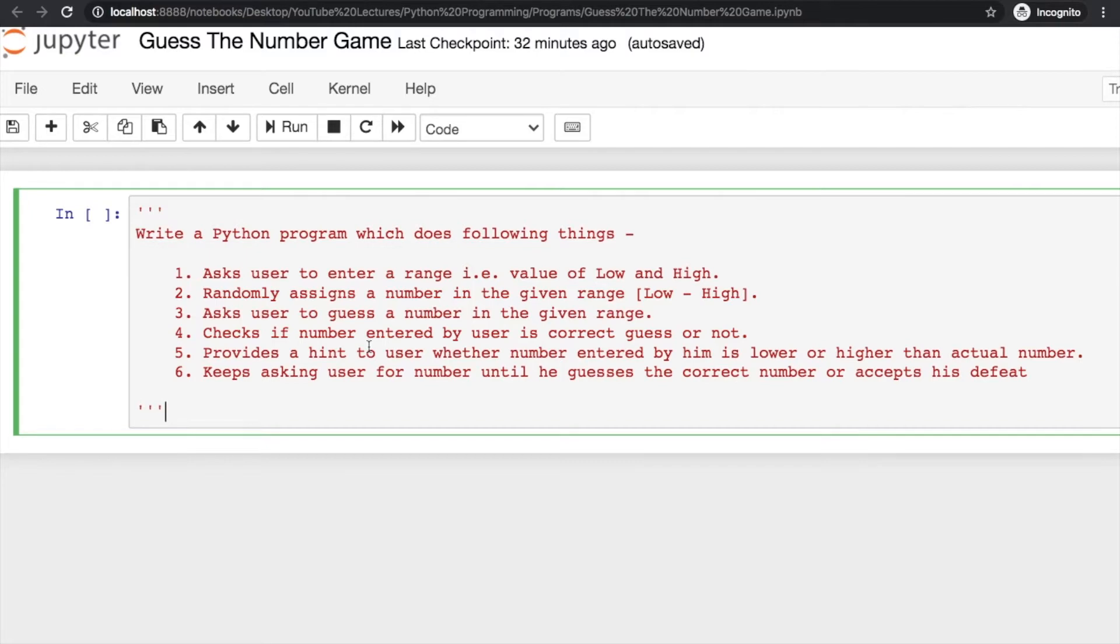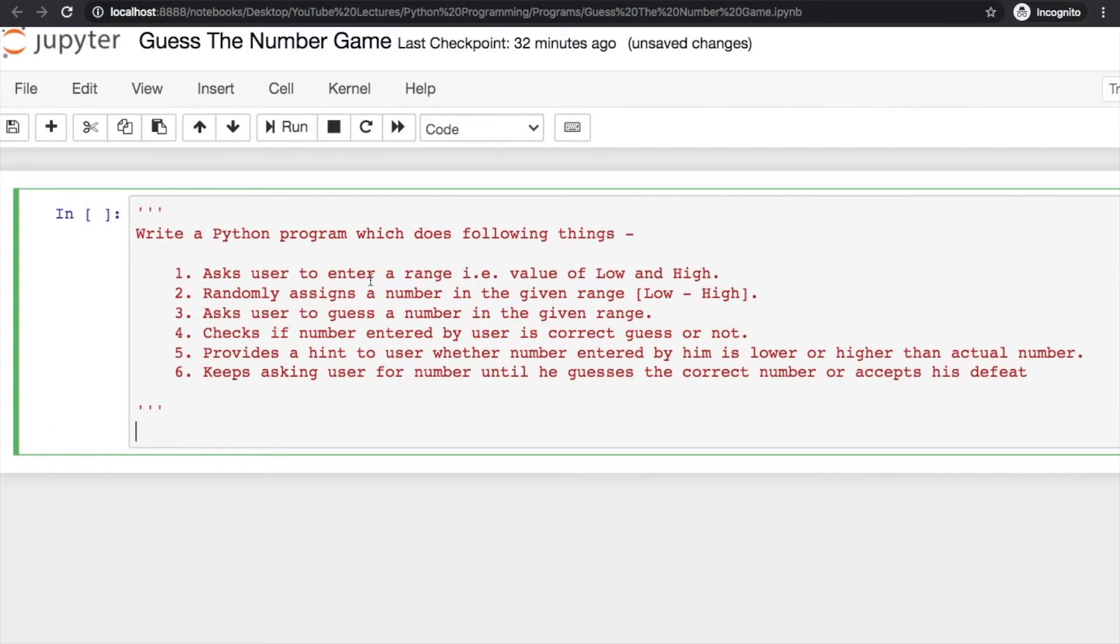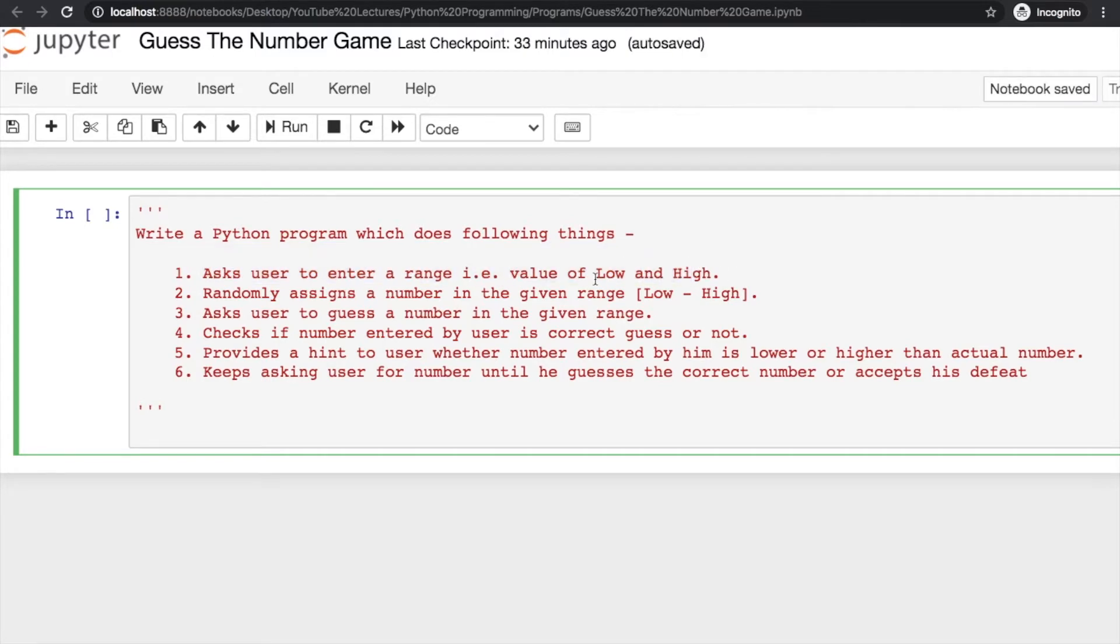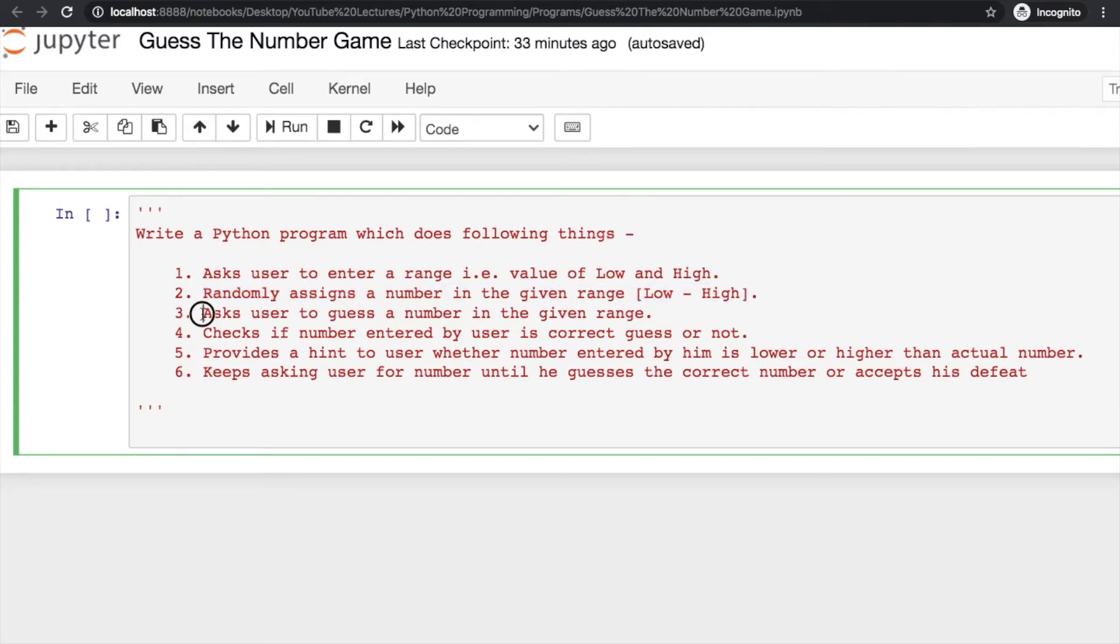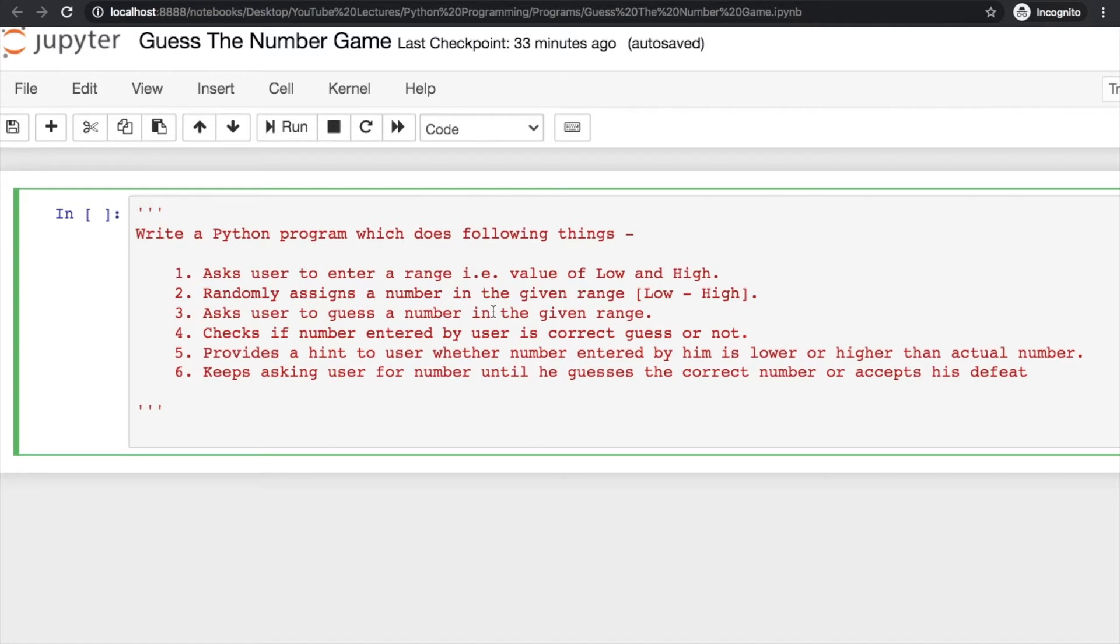All those things we are going to use in this program. This is a program where we will ask the user for some numbers in the range of low and high, then randomly assign a number in this range and ask the user to guess that number. We can give him some chances - if he's able to guess correctly he wins the game, otherwise he loses.